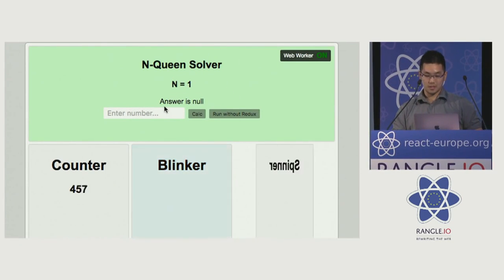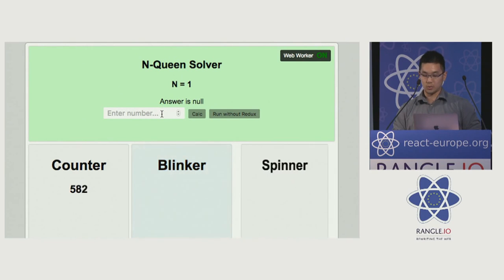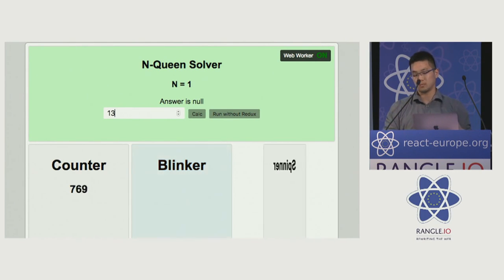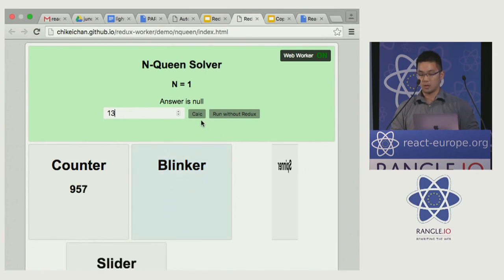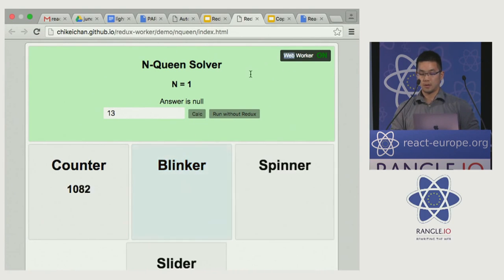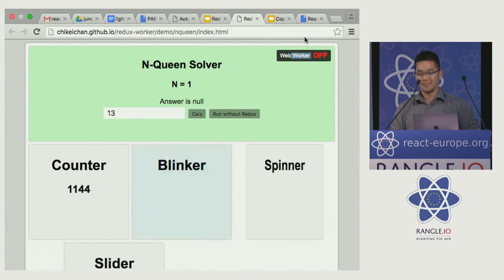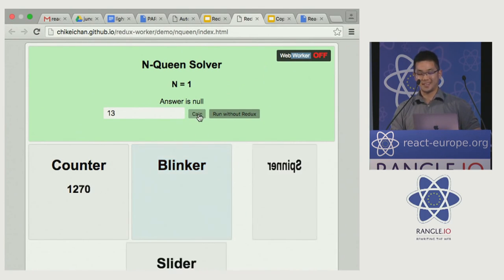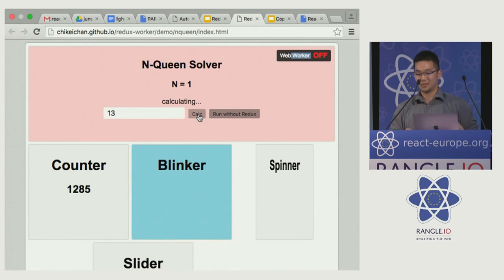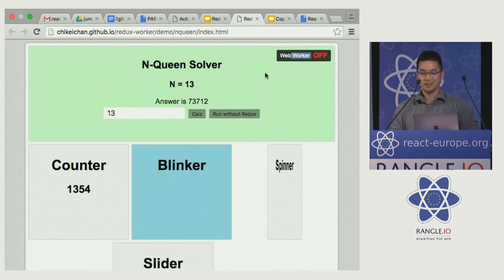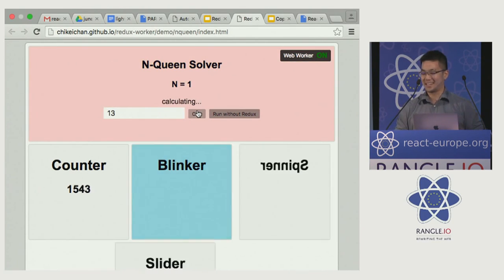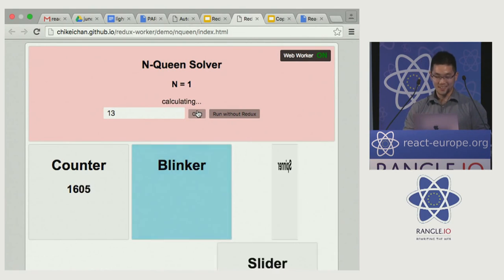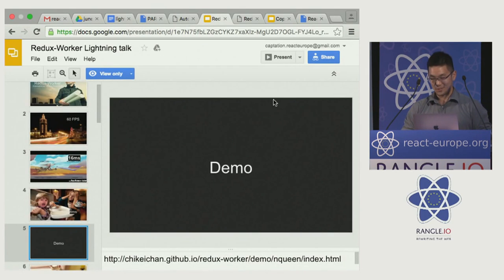So here's the demo — the top half is N-Queens, our proxy for state management. It's a common computer science problem, and the bottom half is a proxy for our UI. If I hit calculate, the UI stops — blocking the thread. If I turn my worker on and toggle, the UI is silky smooth.